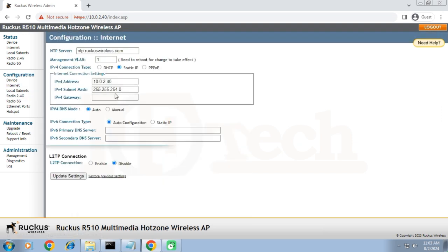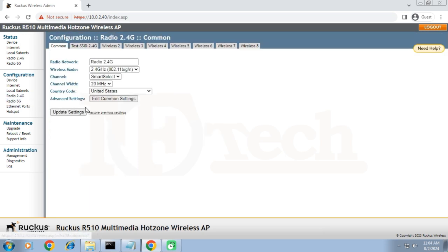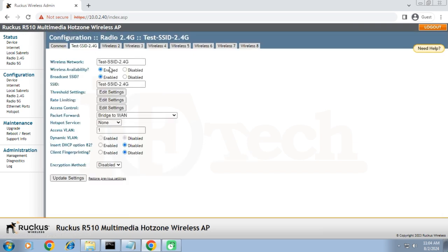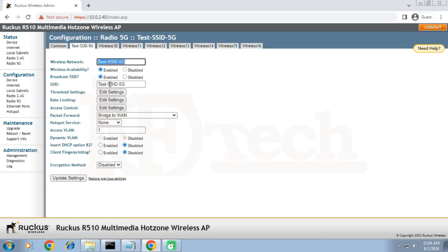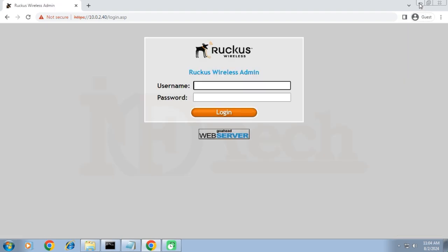If I click on the internet option under the configuration tab, we can see that I have assigned a static IP address to this AP. If I check the SSIDs against 2.4G and 5G, we can see that I have created a single SSID against each frequency with the name "test". We will reconfirm all these configurations once we upgrade the firmware. I will now log out and minimize the browser.